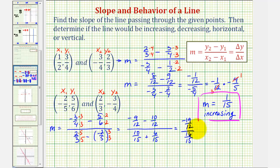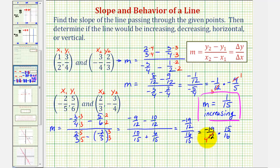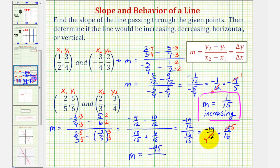Let's write this as a multiplication problem. This is equivalent to negative nineteen-twelfths times the reciprocal of sixteen-fifteenths, which is fifteen-sixteenths. Notice twelve and fifteen share a common factor of three — four threes in twelve and five threes in fifteen. So the slope is equal to negative nineteen times five, which is negative ninety-five, over four times sixteen, which is sixty-four. This does not simplify, but because the slope is negative, the line would be decreasing.